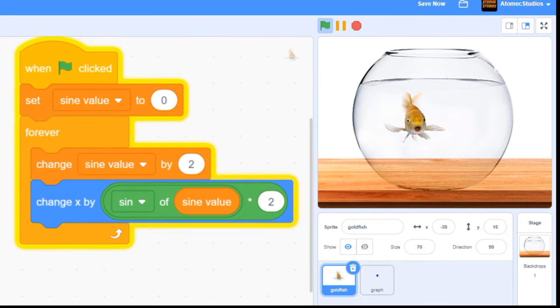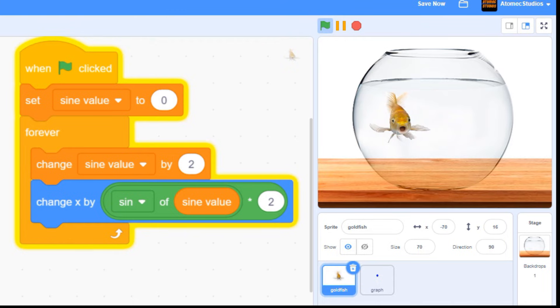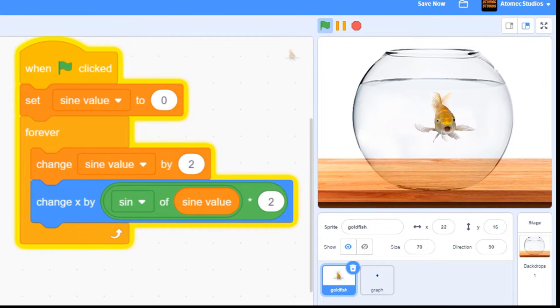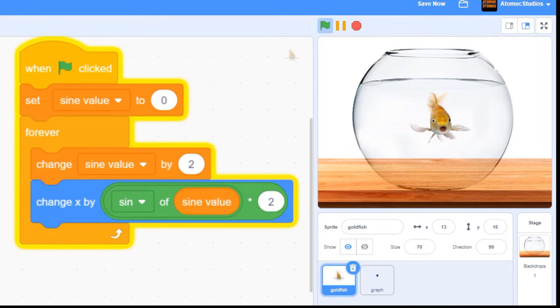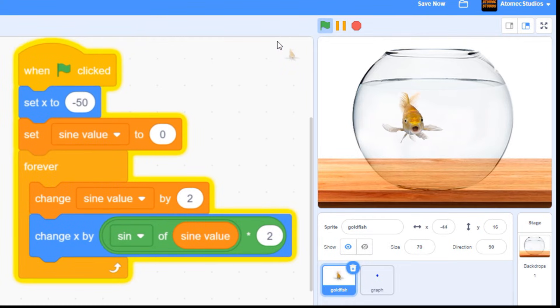One last little tweak. My fish will always start moving to the right, so I need to set my starting position to the left side of the fish bowl, around minus 50, to keep Goldie here inside his tank.